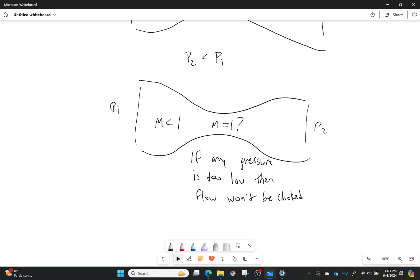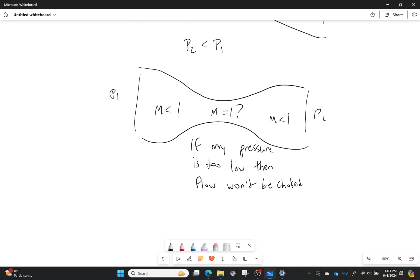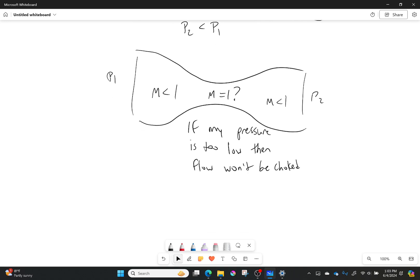If my flow doesn't get choked, then my Mach number after the throat is definitely still going to be less than 1. So I need to figure out the relationship between pressure and Mach number. This isn't about deriving a particular equation — it's about giving ideas of what can happen.